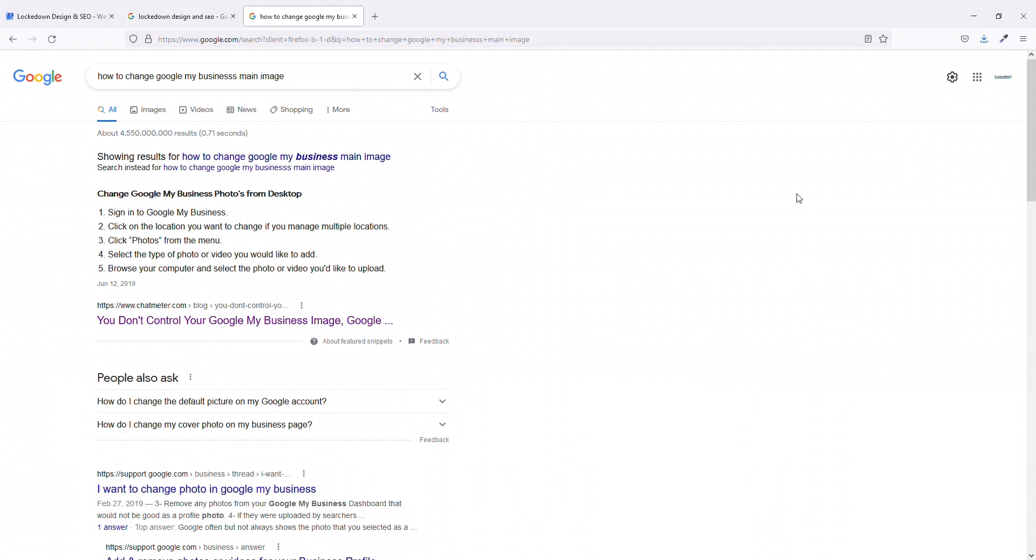Welcome back. This is John Locke and today I want to share with you how to change your main image in Google My Business.